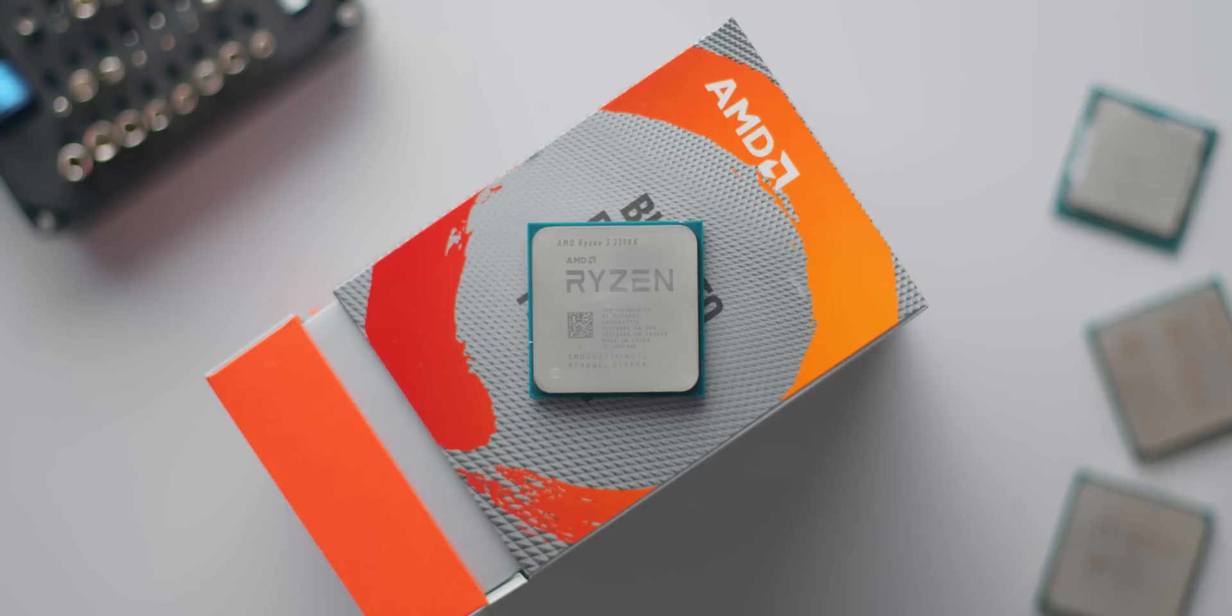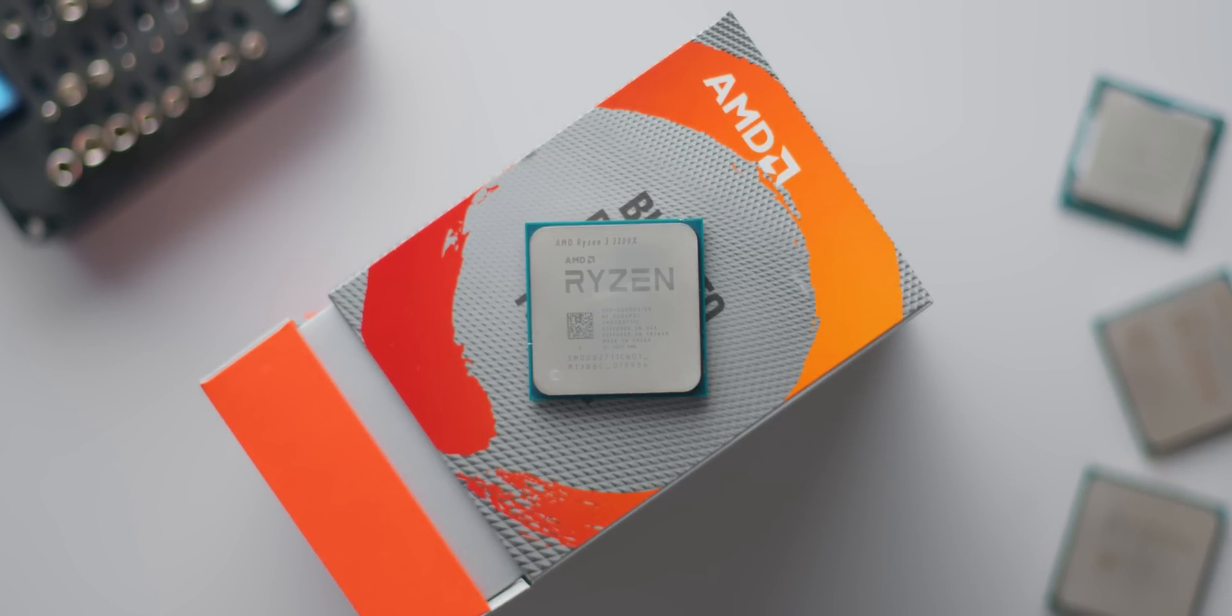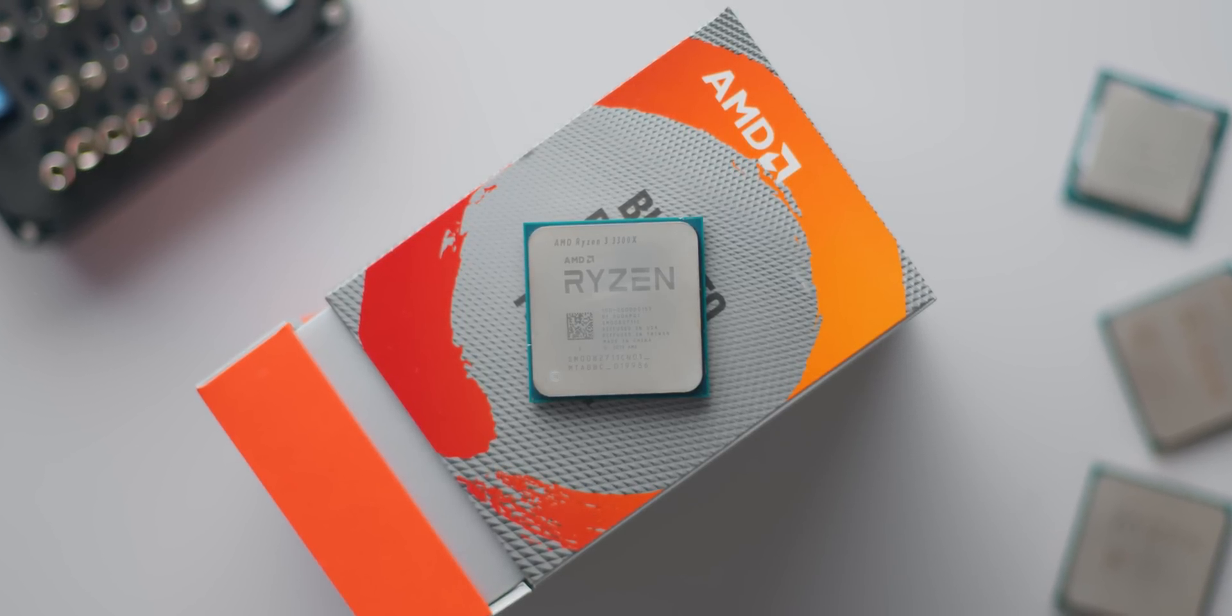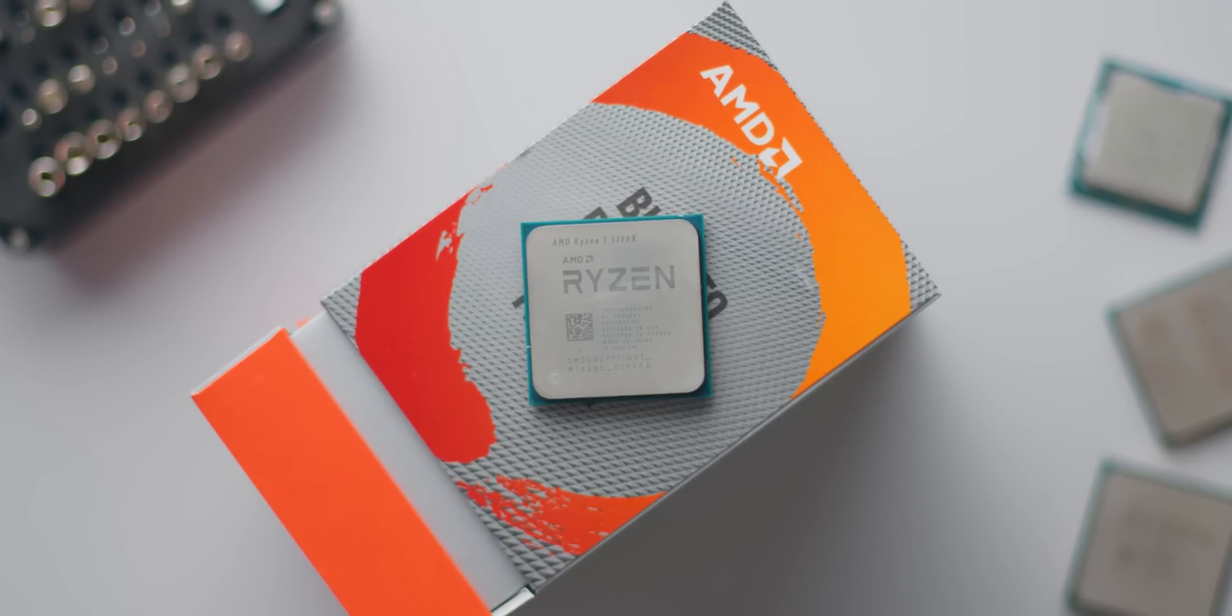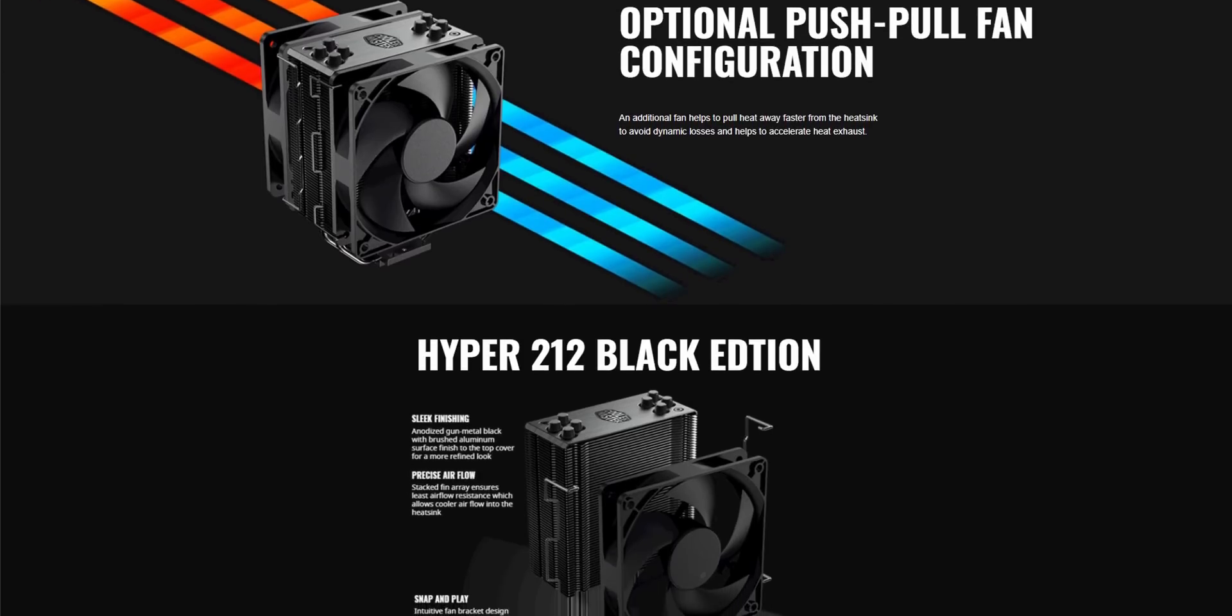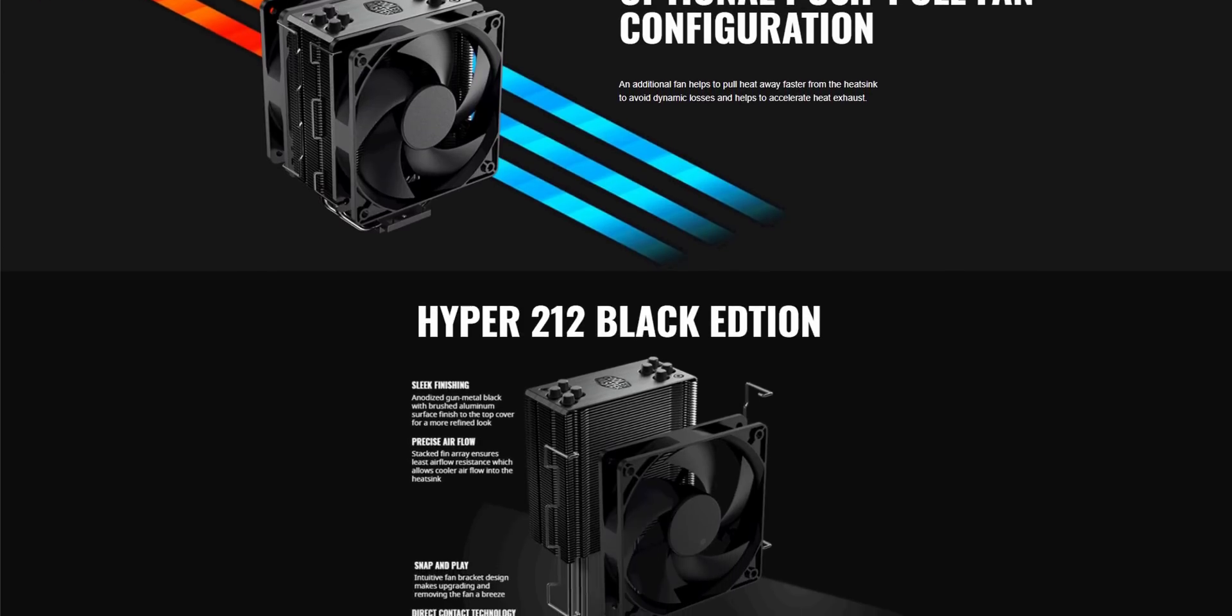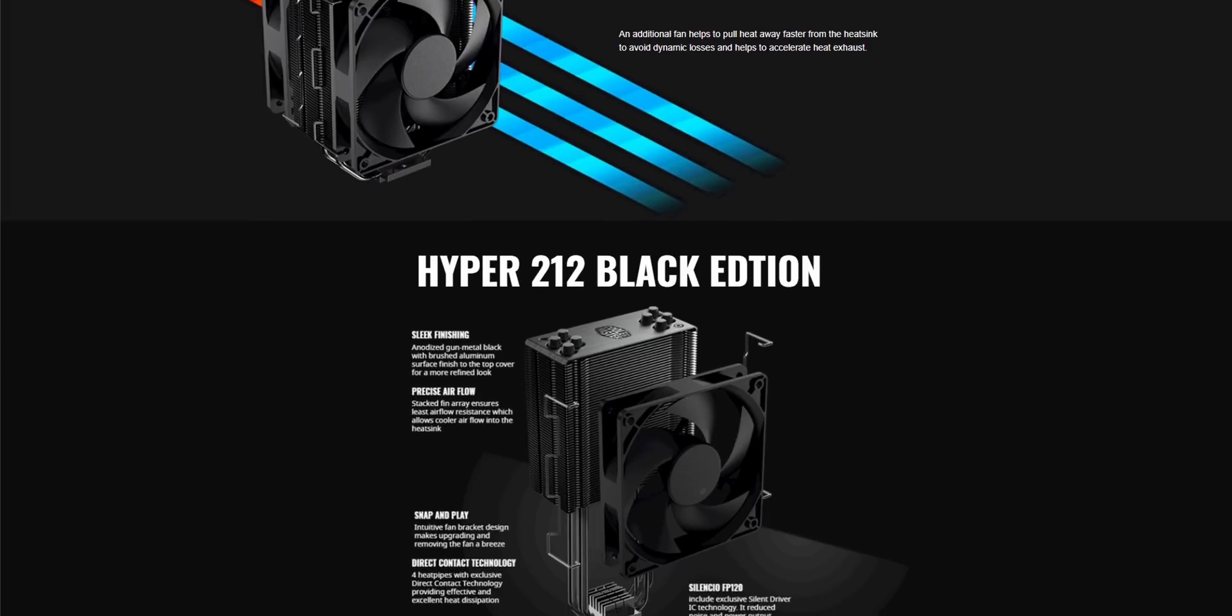For the 3300X one of the best performance upgrades that you can do apart from a decent memory kit is pair it with a decent but still affordable cooling solution. Even upgrading to a $30 Hyper 212 will be worth it over the stock Wraith Stealth and I'll leave a link to that and a couple others down below.